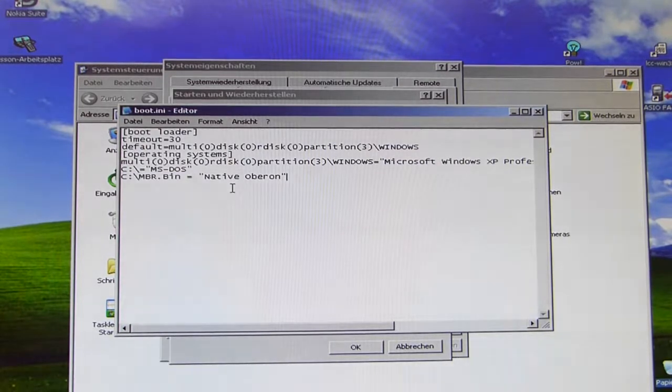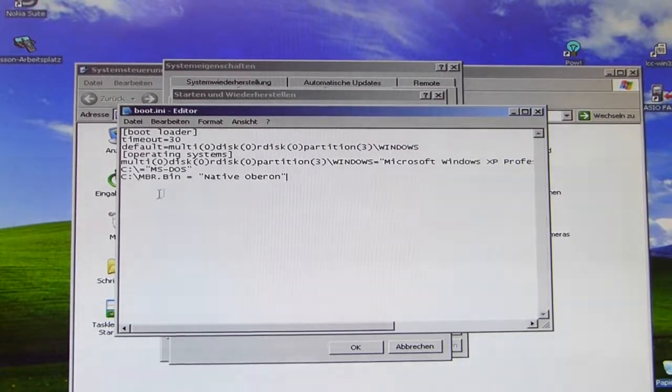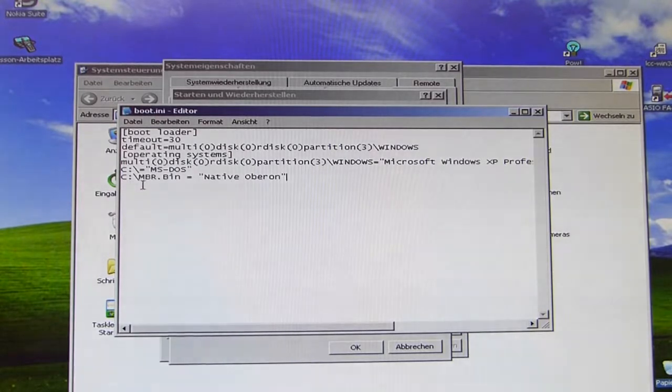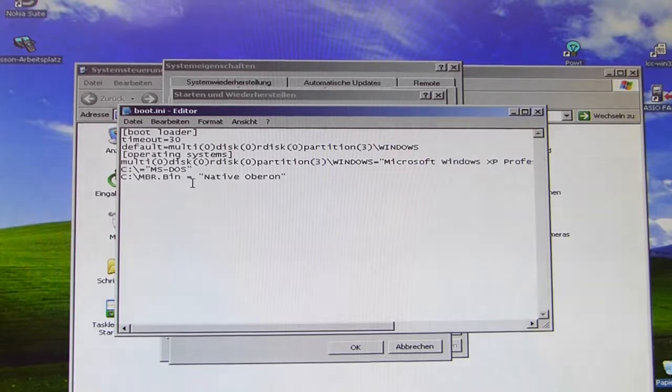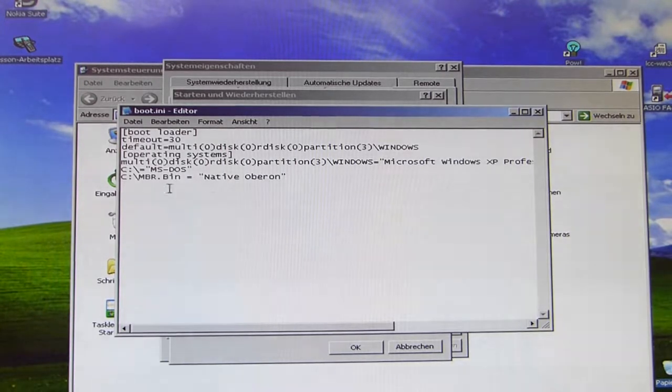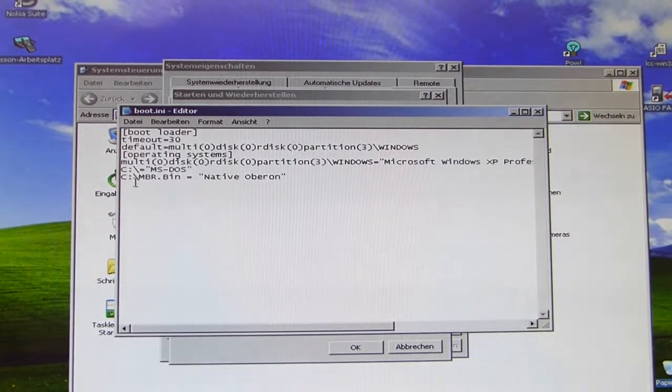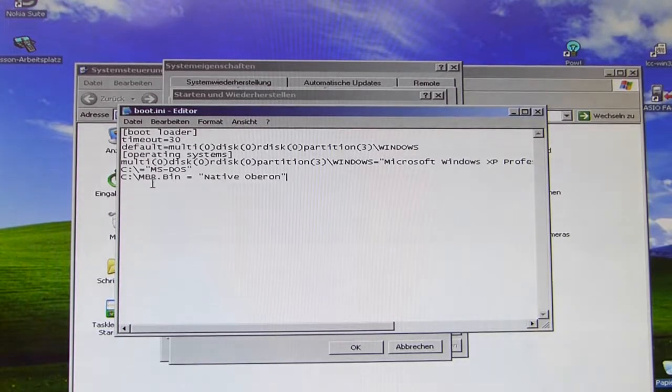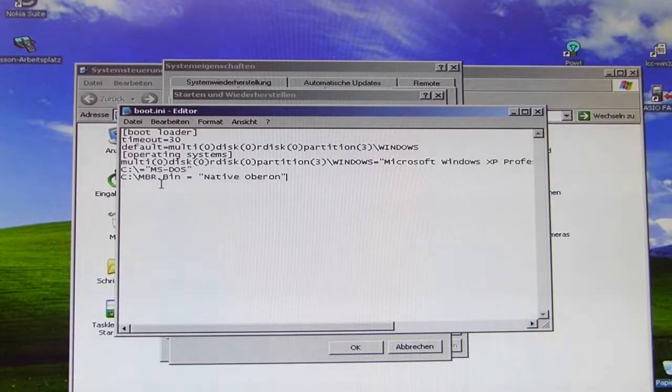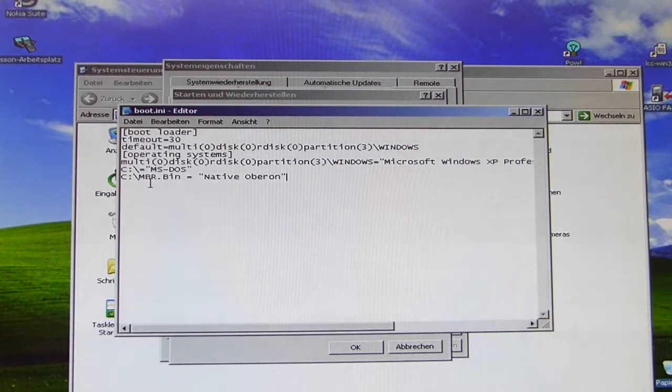And just this last line here, this one here, is the one I added myself. And you can see C colon backslash MBR.bin and then this equals sign and then Native Oberon. So in this here is the path to the bin file we generated. In my configuration here it's still named MBR.bin, but I told you this was just for testing purposes. It's better to use the Oberon.bin that you are going to make.